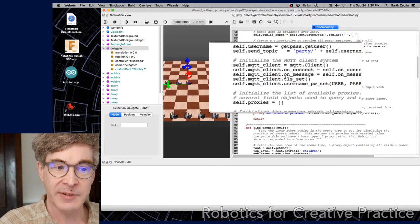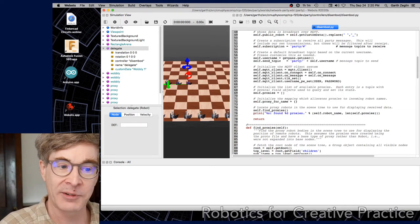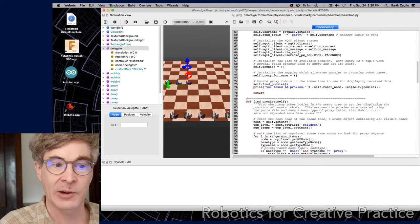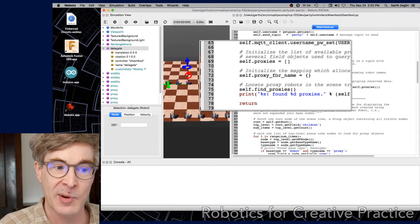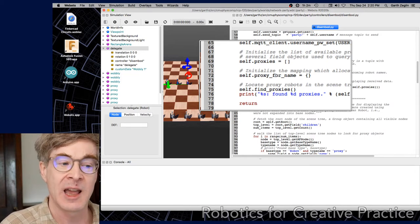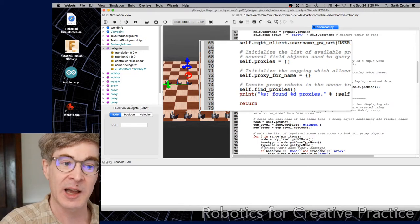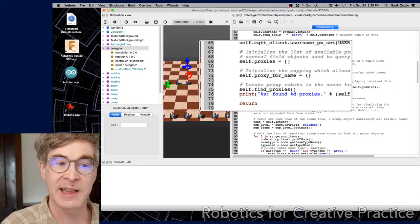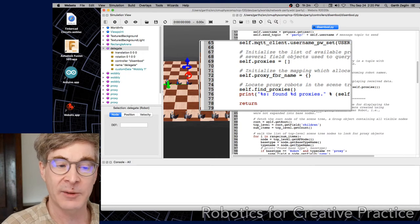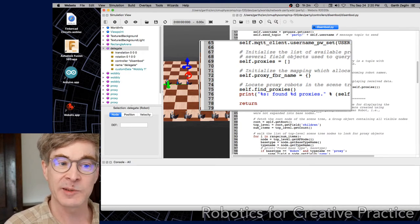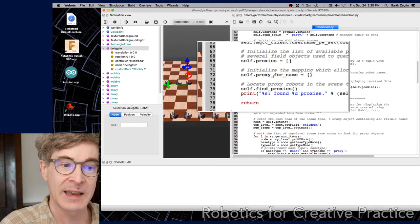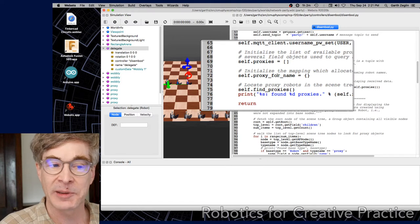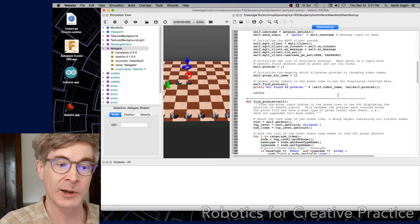Then there's some stuff to set up the client, which mostly has to do with the MQTT library and shouldn't have to change. And then a few elements that are maintained here. One is there is a way that this particular supervisor robot has locating the other proxy bodies in the scene by querying the scene tree and looking some things up. So it maintains some lists of available proxy bodies. And then as it receives messages from the MQTT network, it allocates those bodies for given names. And then those are used to report the position of other robots. There's some setup to make that happen, and I hope that doesn't need to be customized at all.